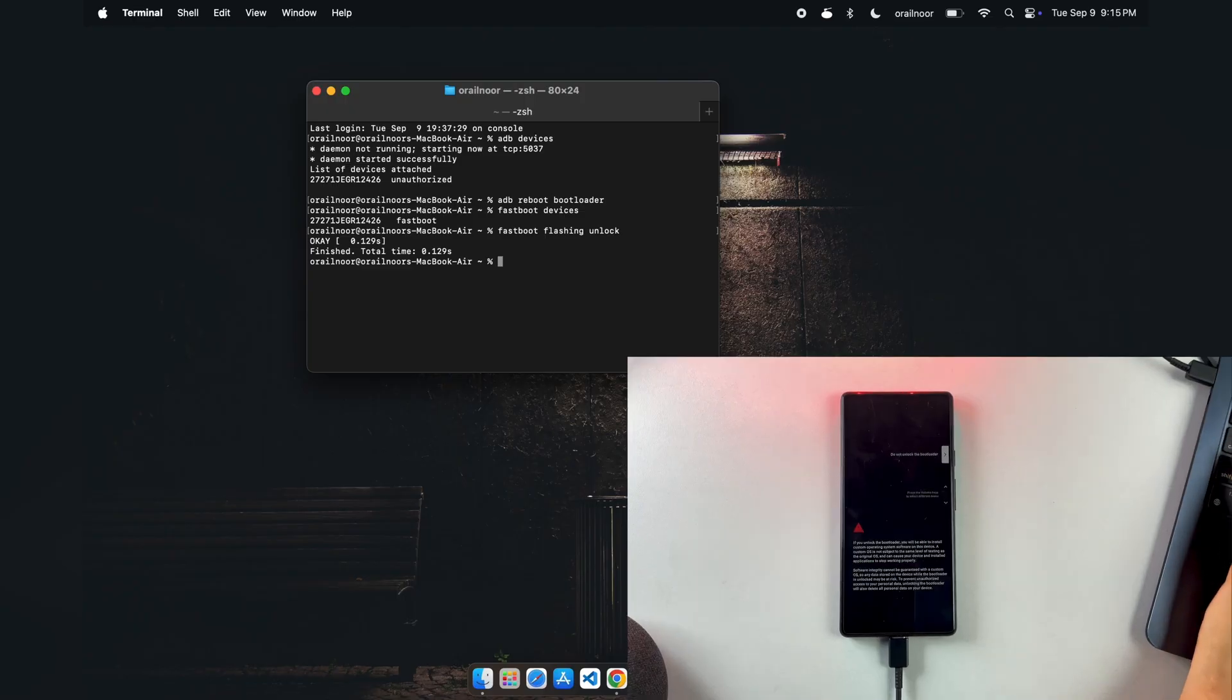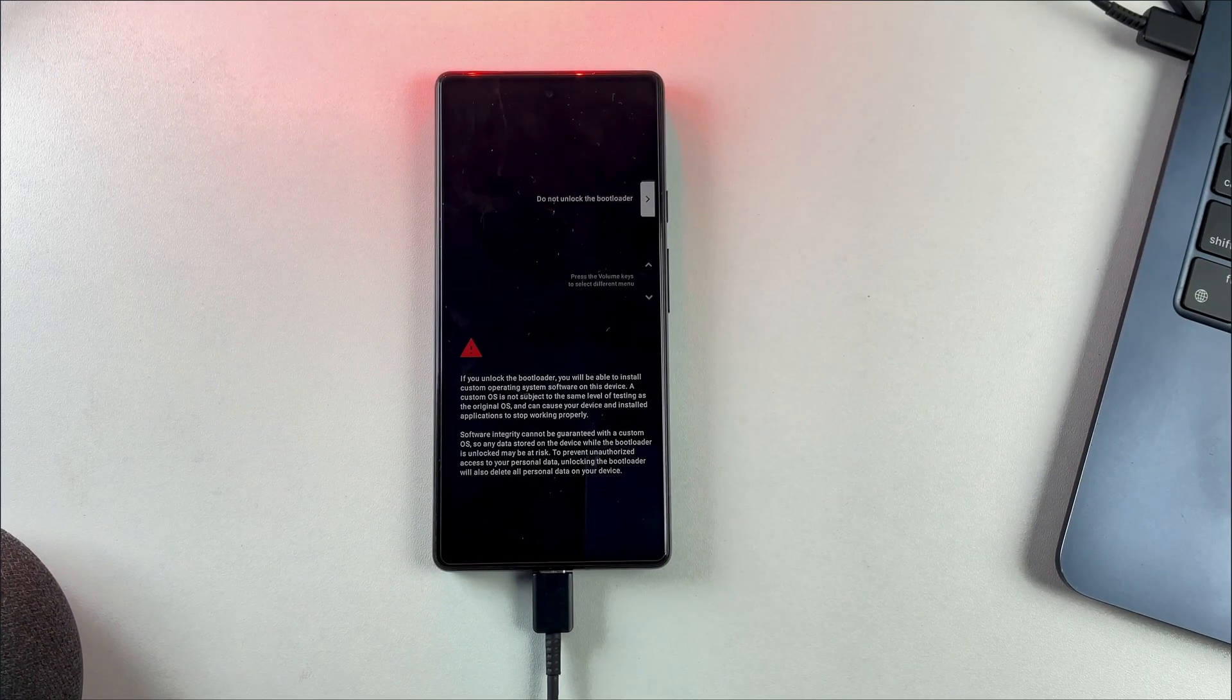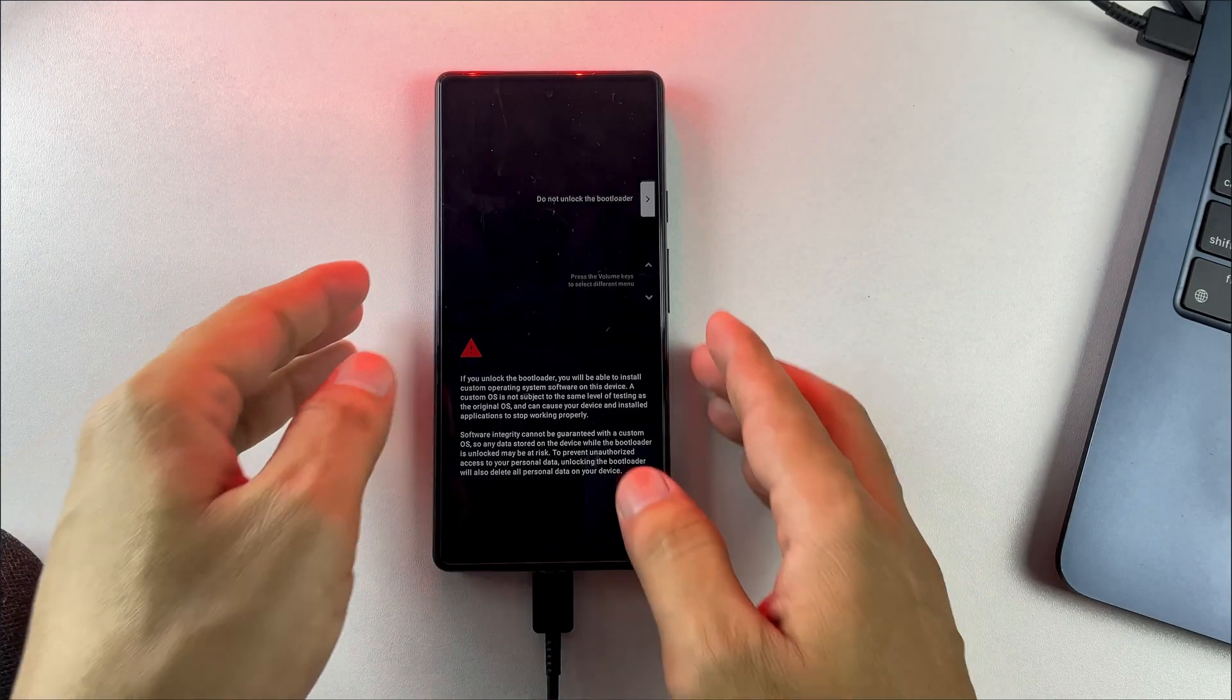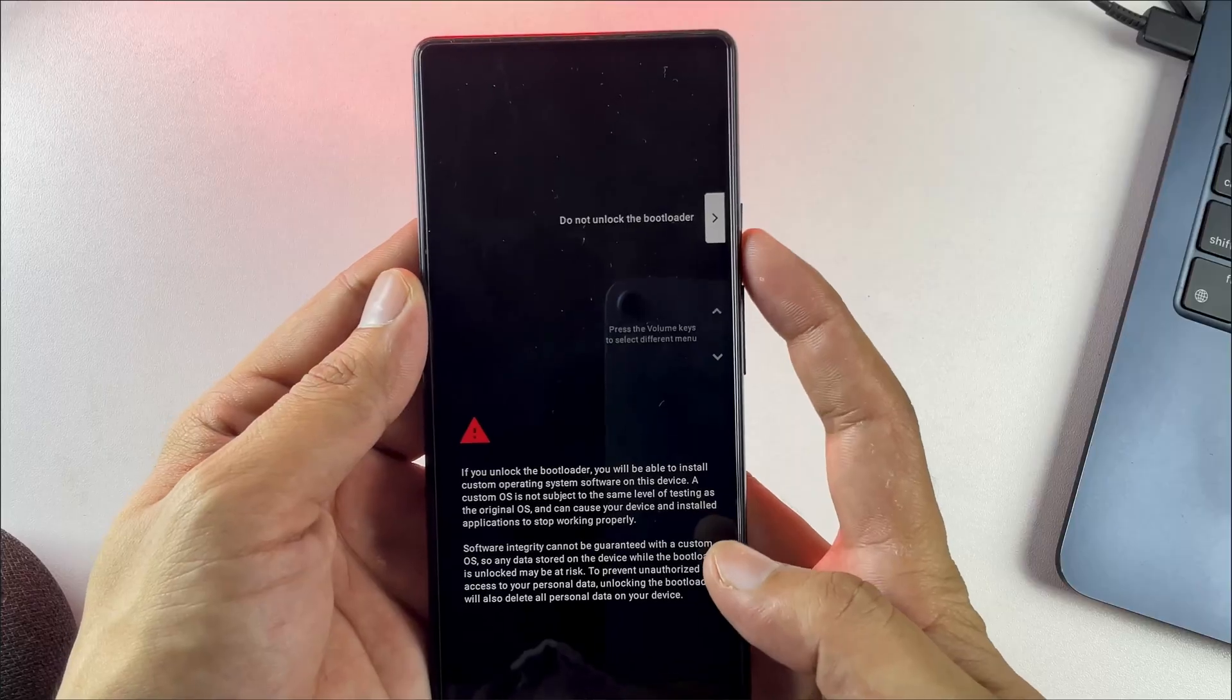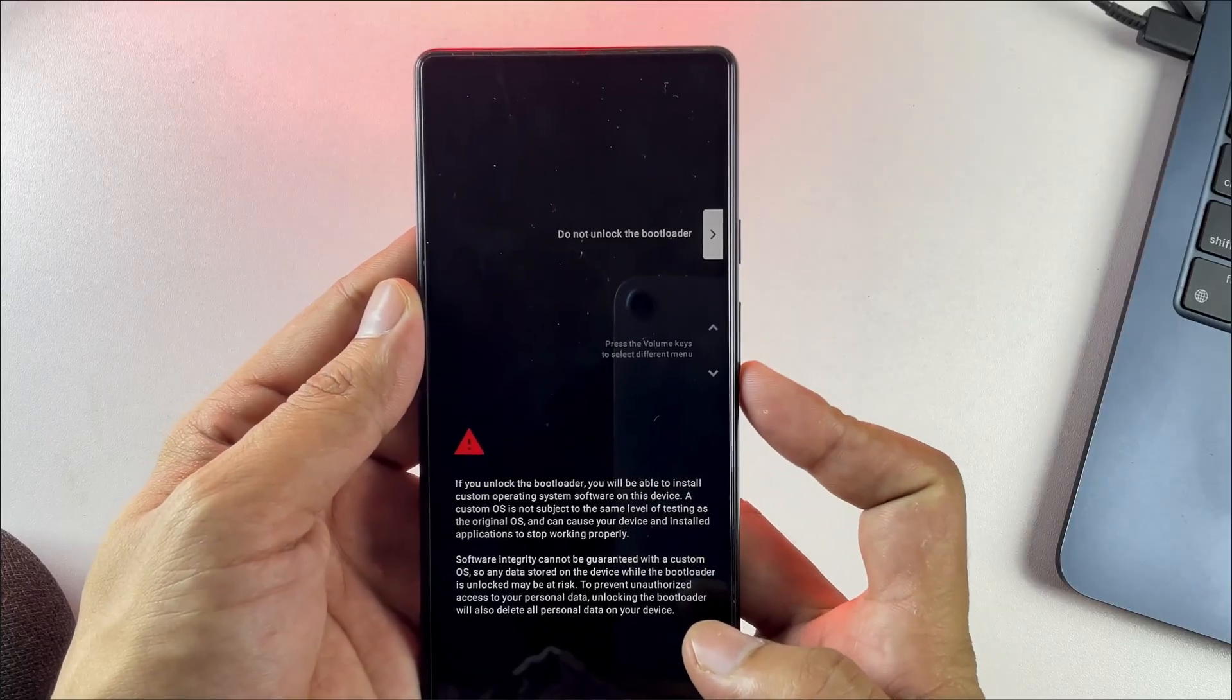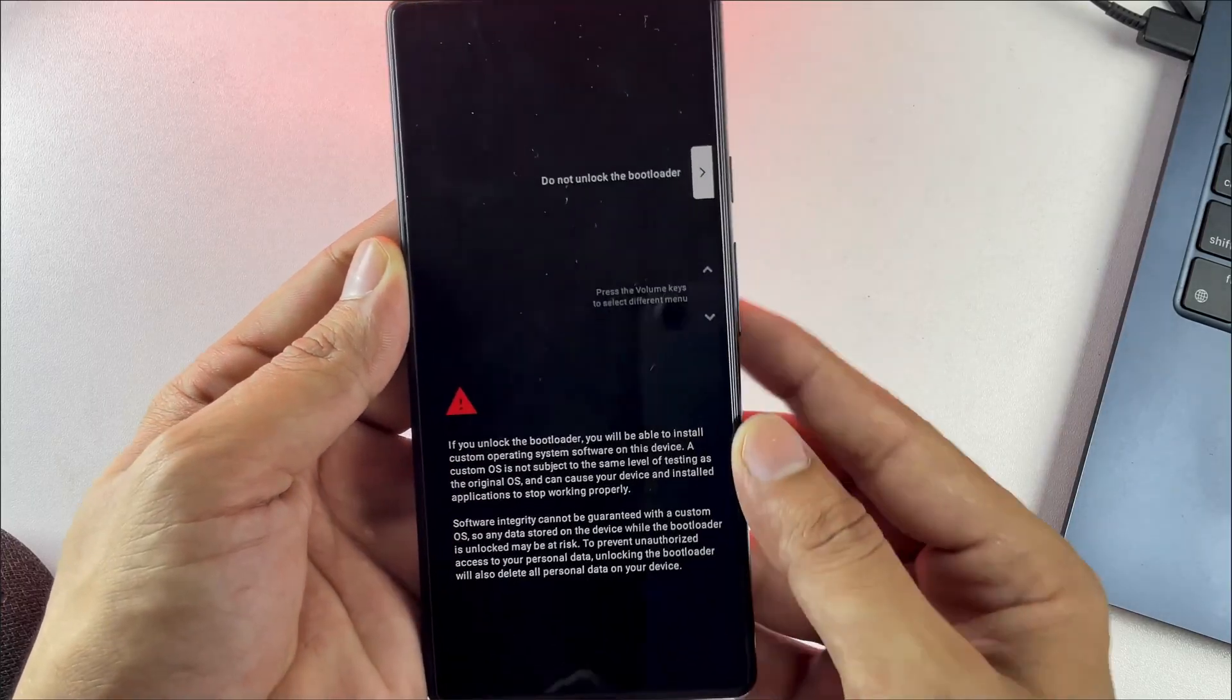You'll see a confirmation screen on your phone asking if you want to unlock the bootloader. Use the volume keys to select unlock the bootloader and press the power button to confirm.